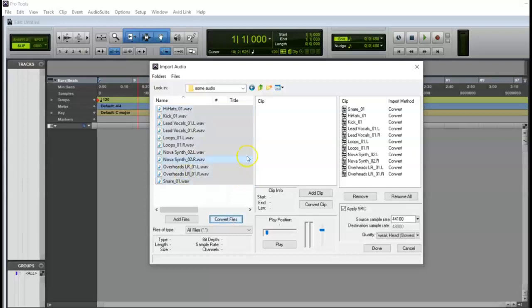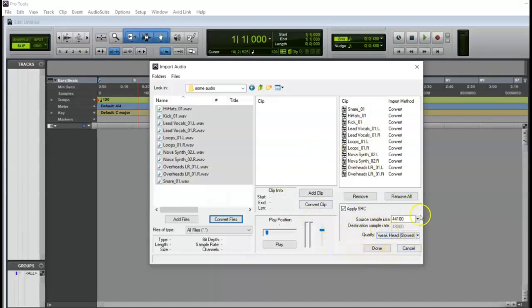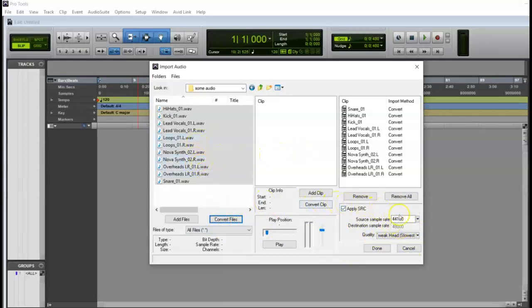I'm going to click convert files. I'll see all of those clips now show up over here on the right hand side. I don't have to do any of this, nothing. Also convert because my current session is at 48,000 and all of these audio files were made at 44.1, so that's why I need to convert these in order to make them work.